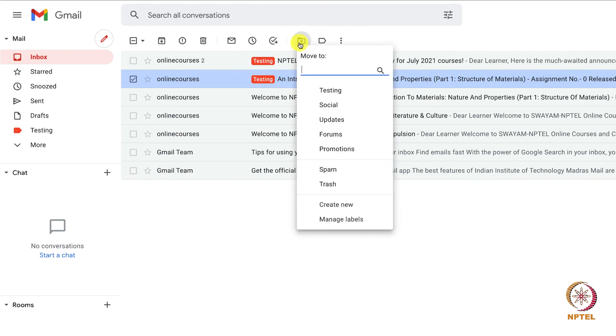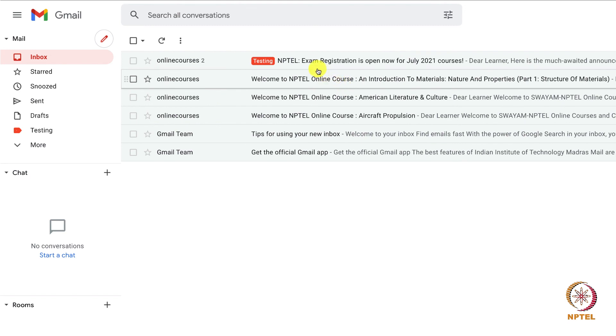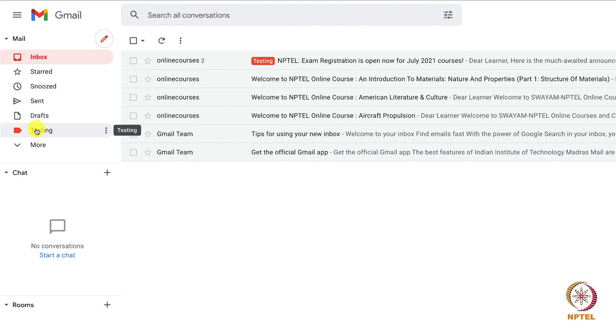After this, select the label name here. I am selecting the label name testing which I created now. Now the email has been moved to that label and it will no longer be available in the inbox.